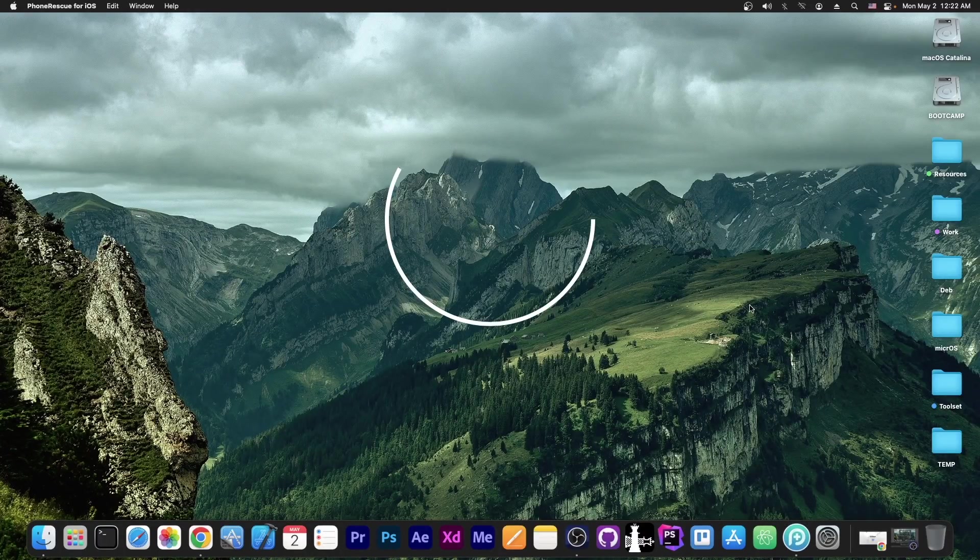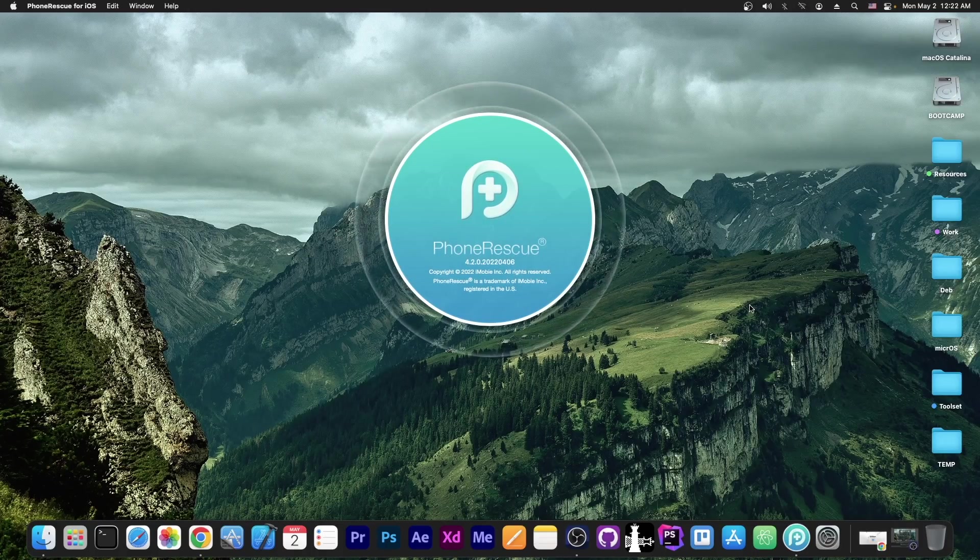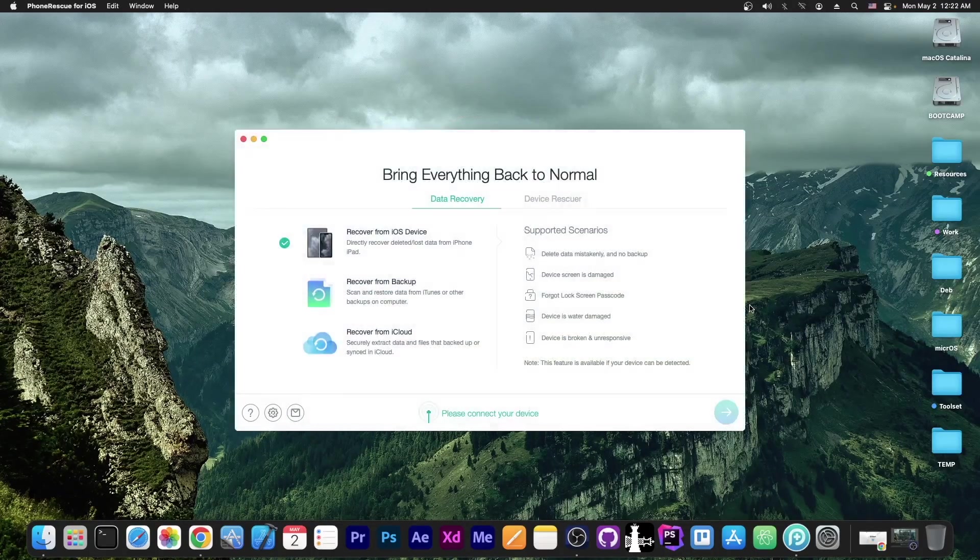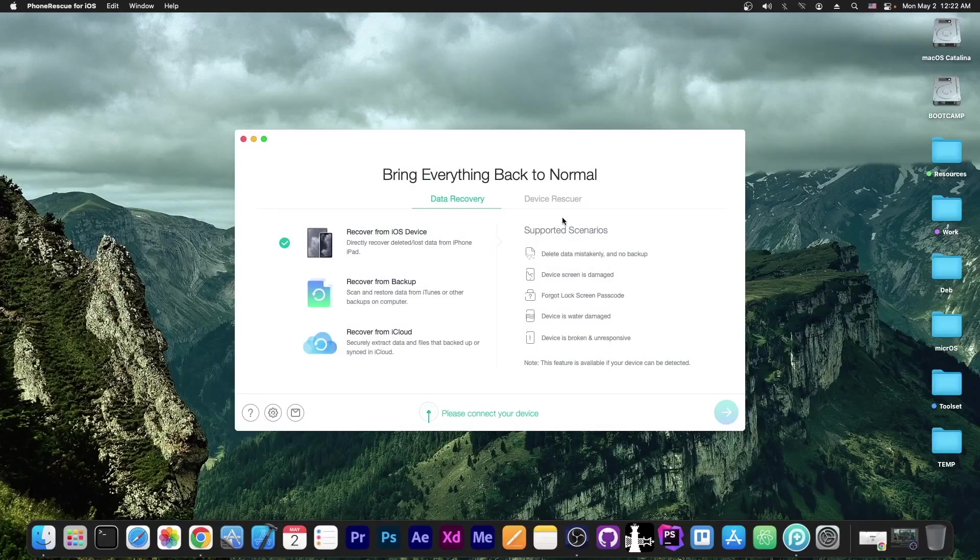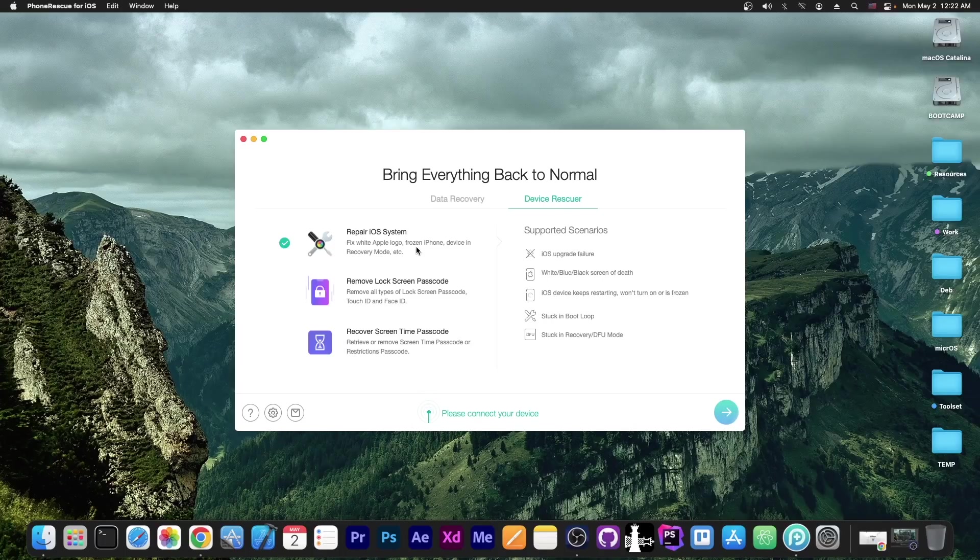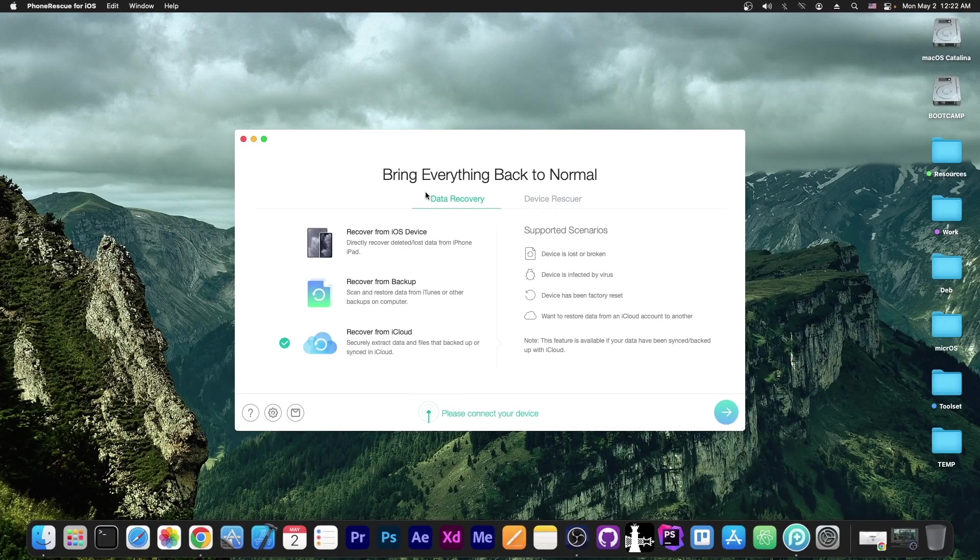This video is brought to you by PhoneRescue, a program created by iMobi, which allows you to recover data from a device or from backups or even from iCloud backups if you have them. But you can also fix devices stuck in recovery mode or Apple screen or bootloop and so on. Definitely check the program out in the link below.